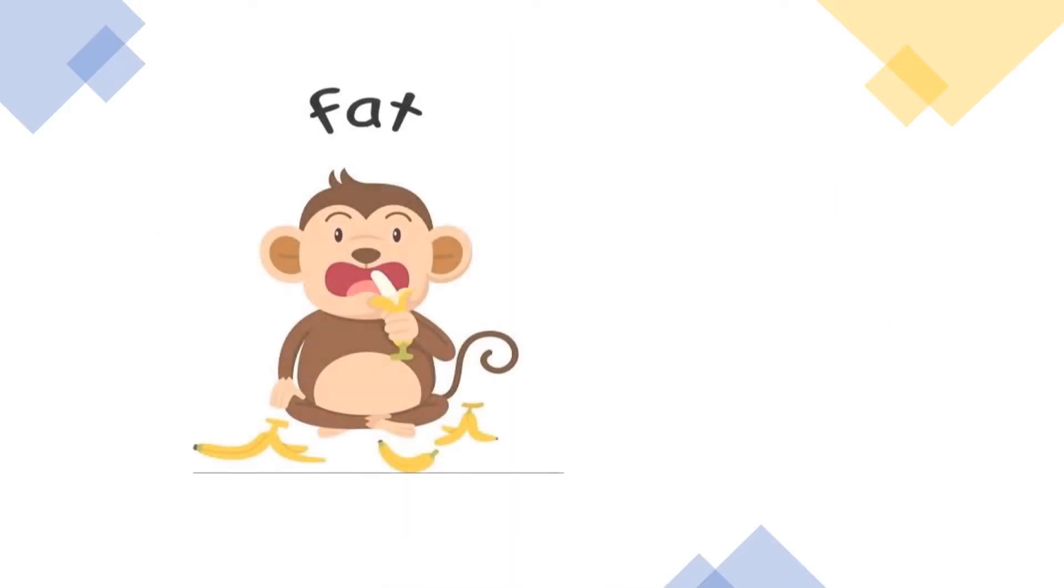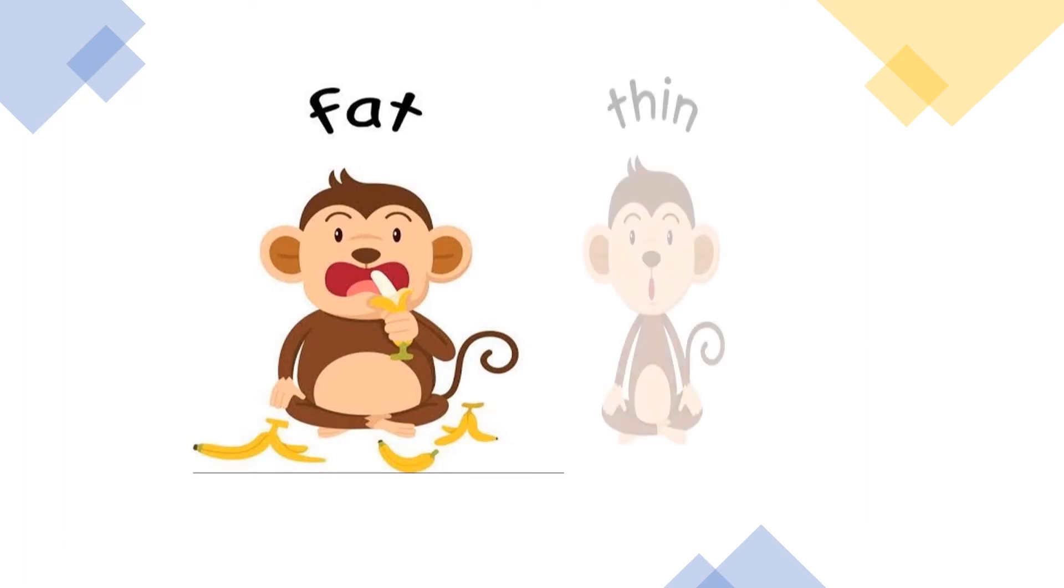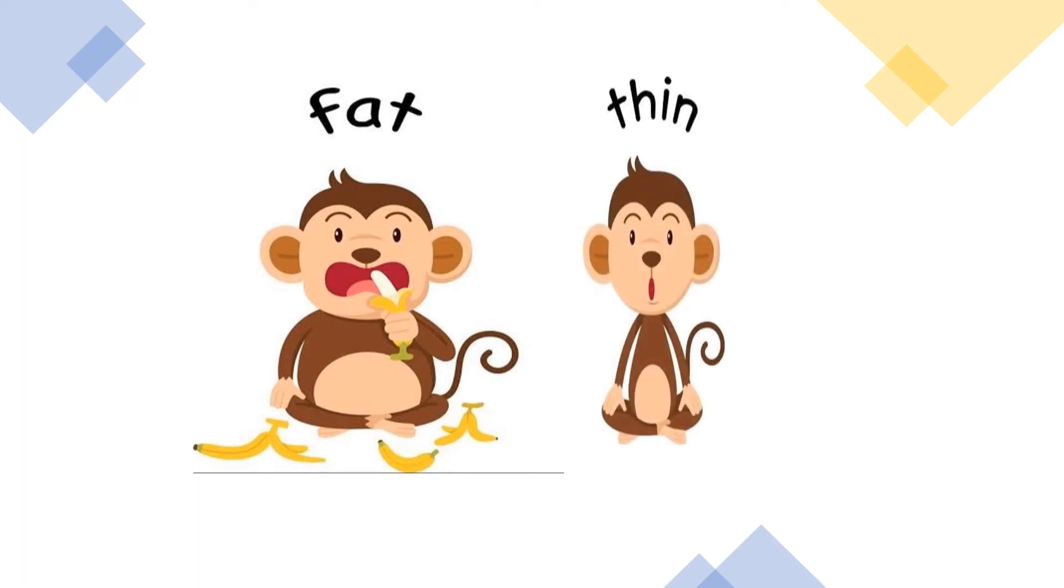Now, we will learn fat and thin. In the first picture, the monkey is eating a banana and is fat. And in the second picture, the monkey is not eating a banana. That is thin. Then, this is fat and thin. Next,